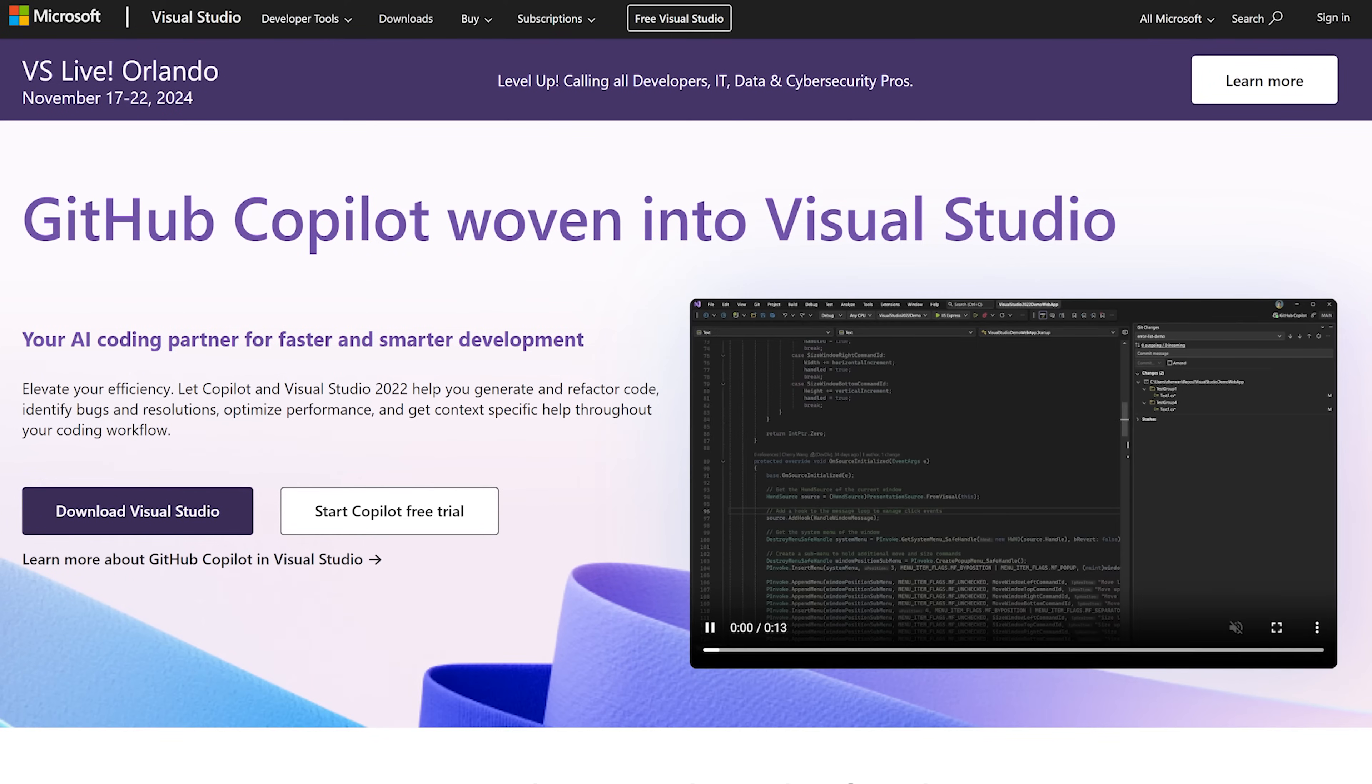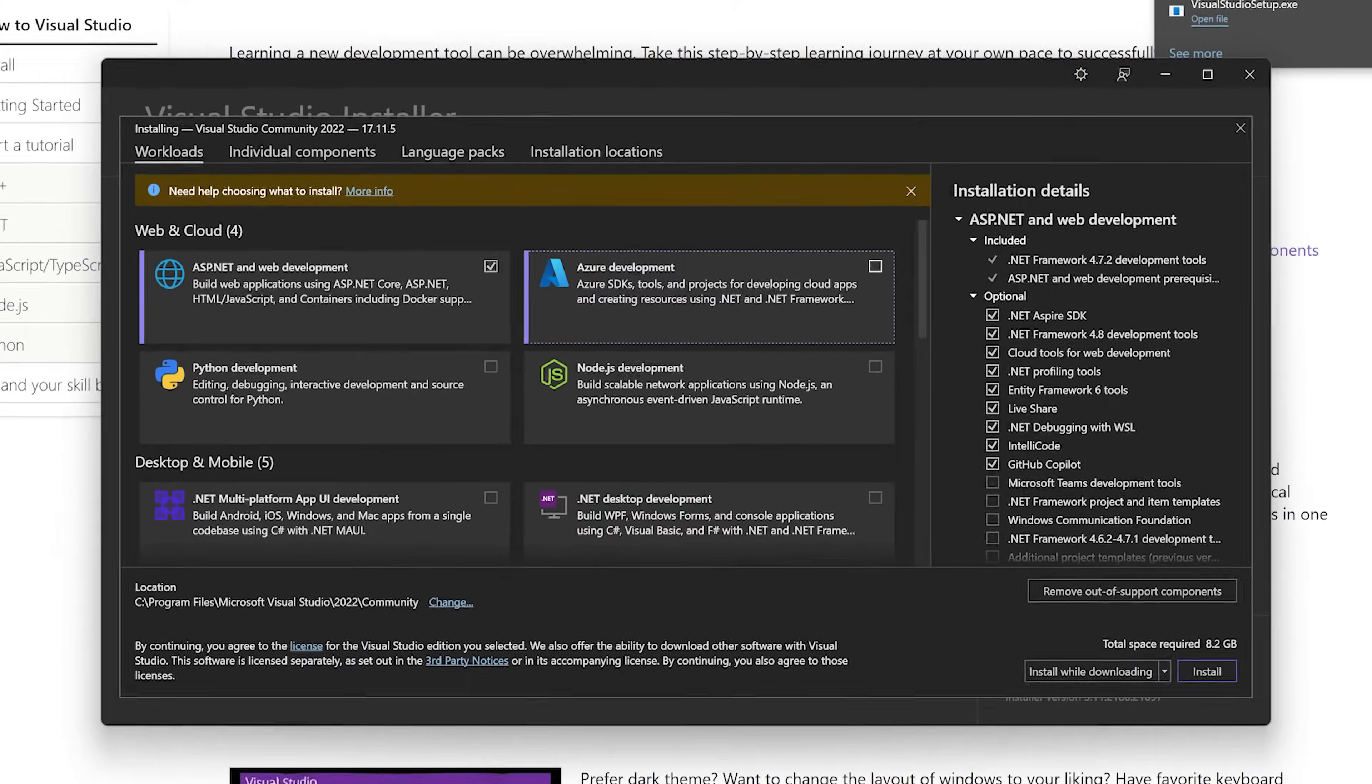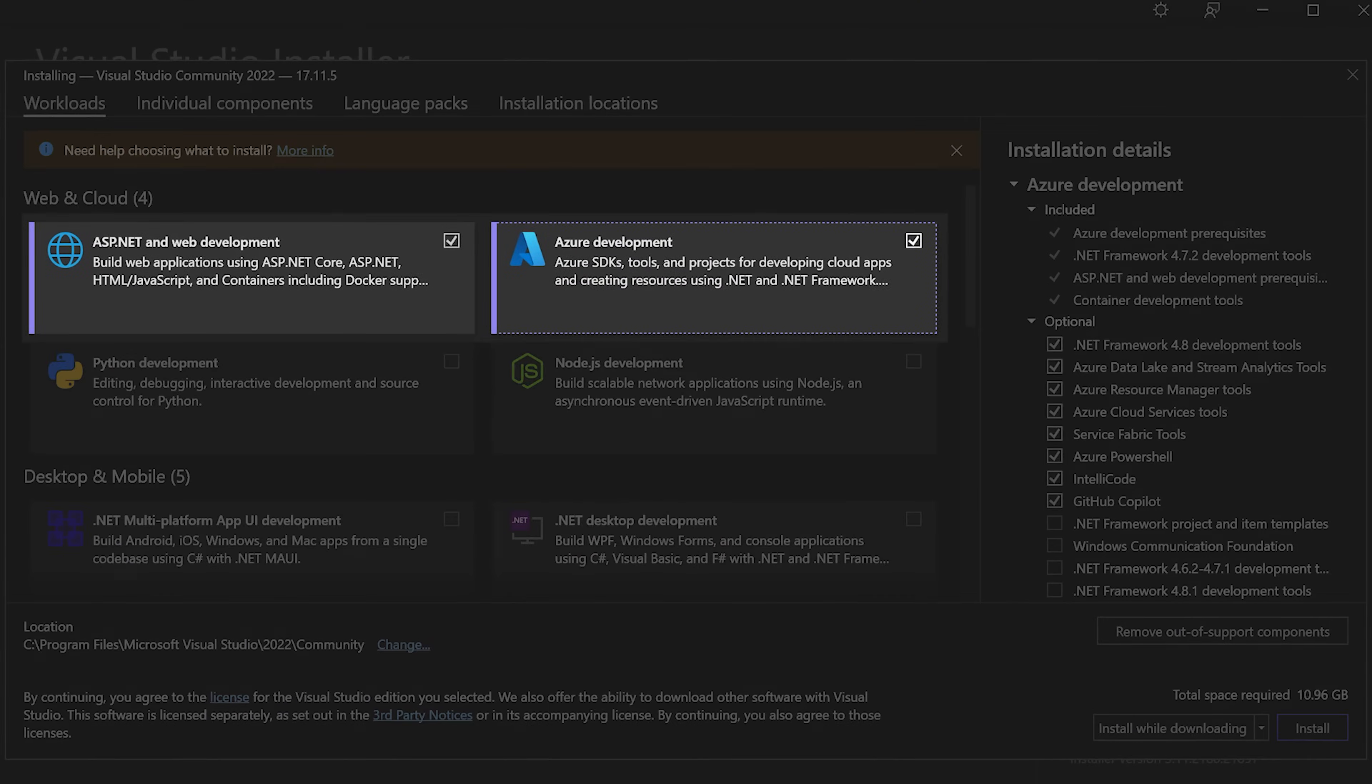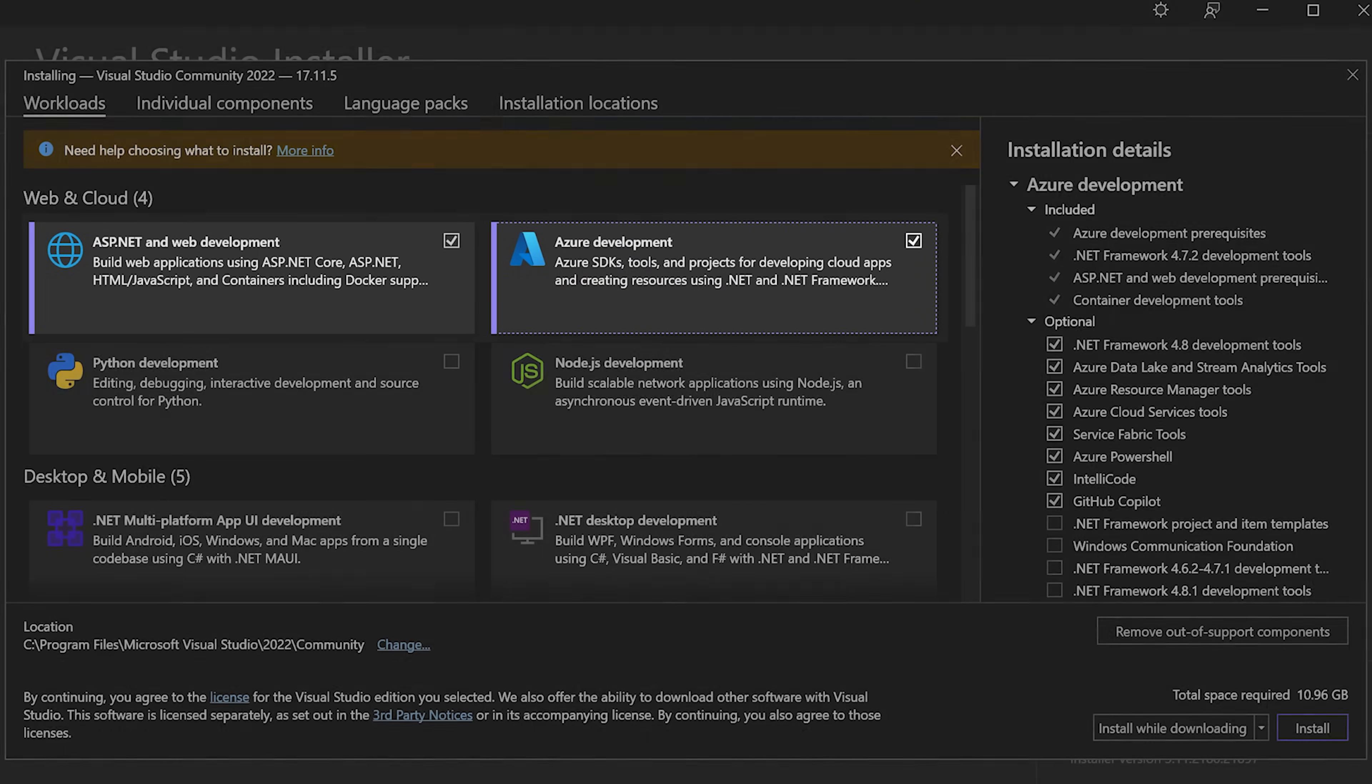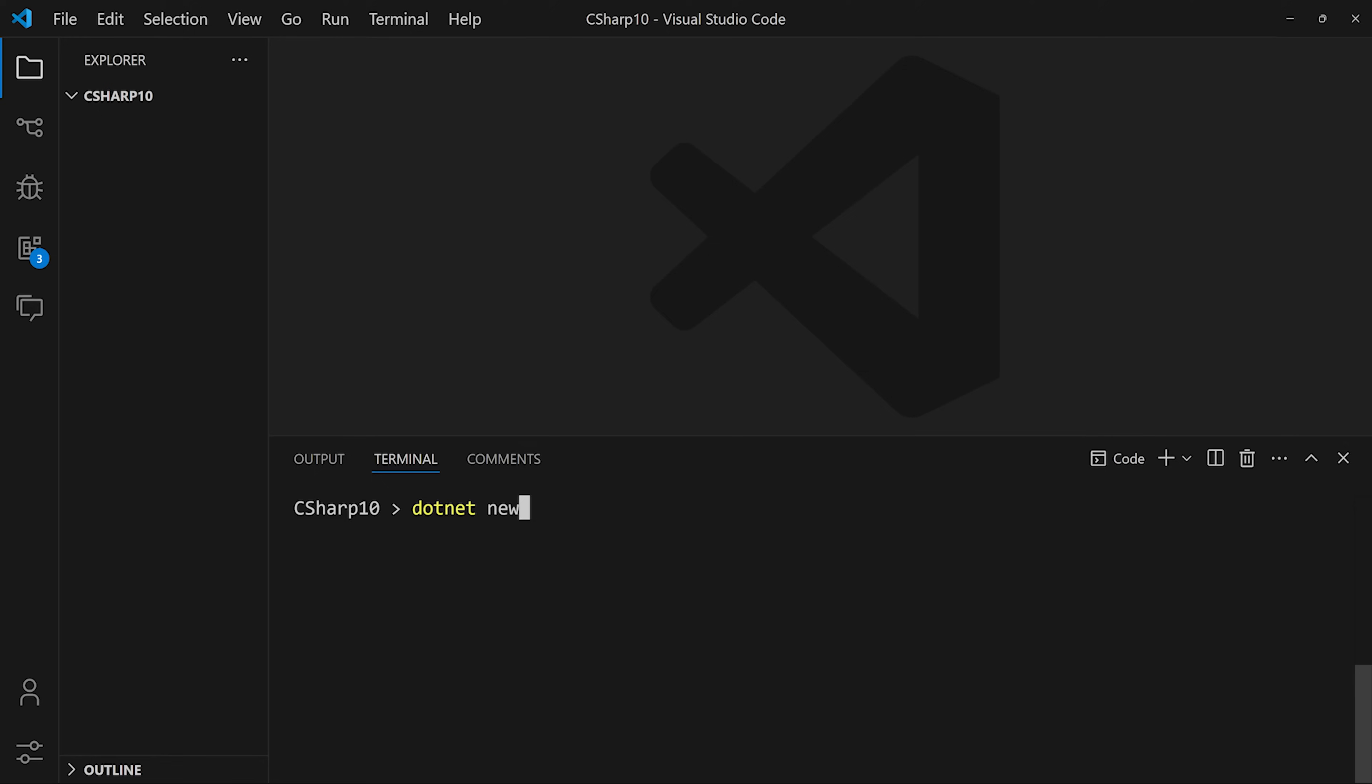To get started with C-Sharp, first we need to download Visual Studio and install these two packages. After that, we can either run C-Sharp in Visual Studio or Visual Studio Code.